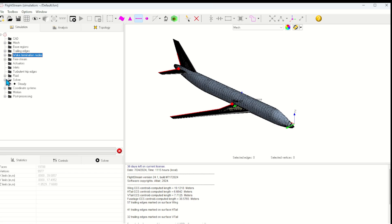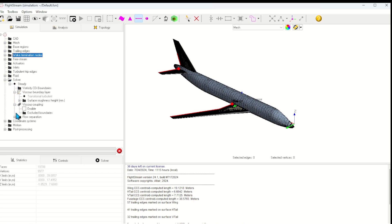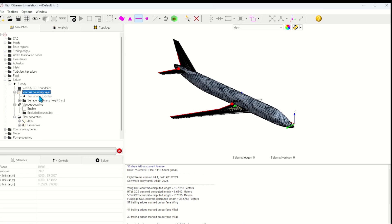Now that the mesh and the boundary conditions are set up, I can go into the solver to set up the physics that I want to simulate. Here we see various options that allow us to set up viscous models. Since I want this to be a high Reynolds number case, I'll set the boundary layer to fully turbulent.